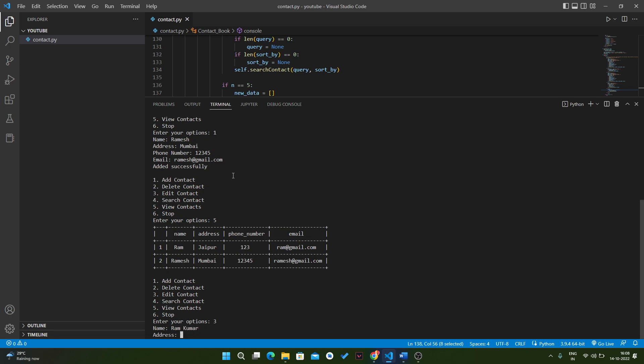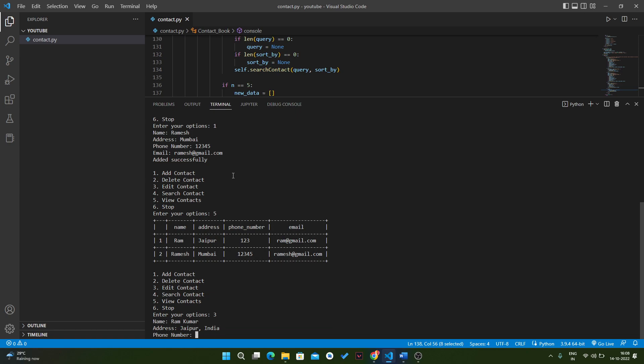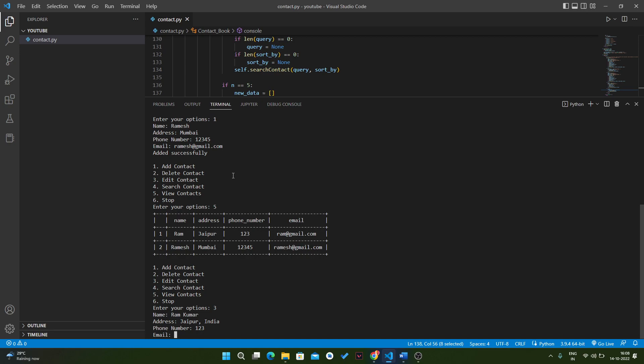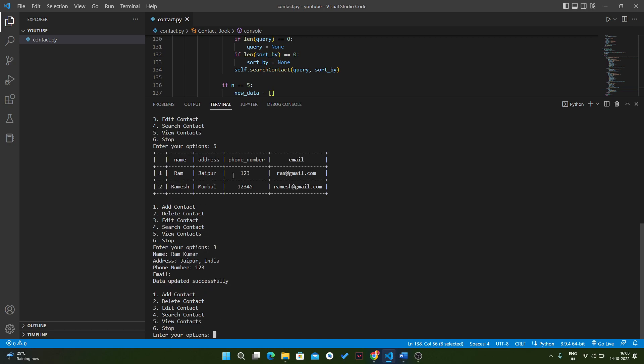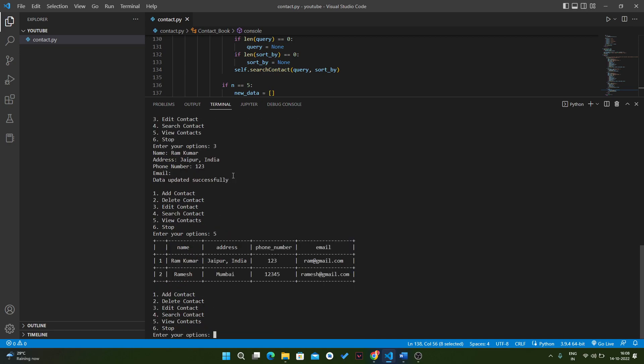Kumar, address will be like in Jaipur, and also the phone number is 123. We will not change the email. Now we will see that result again. As you can see, we updated that thing. The name is now Ram Kumar, also the address is changed, but the email address is the same. There is no change because we didn't include that thing there.